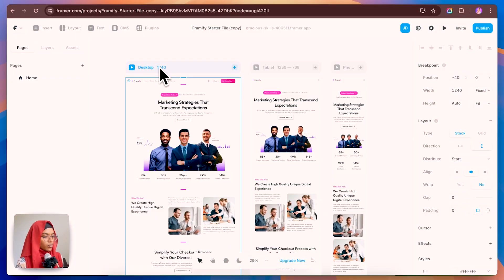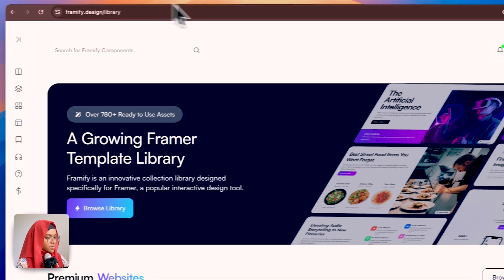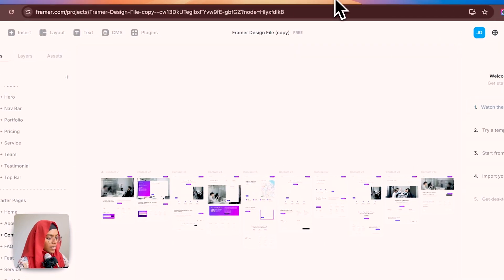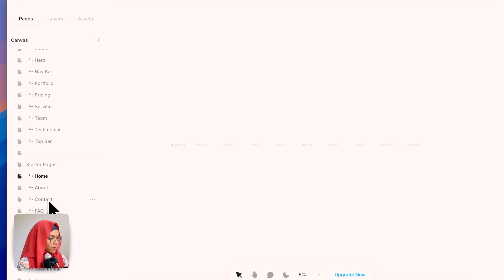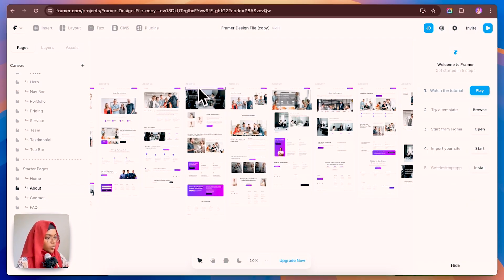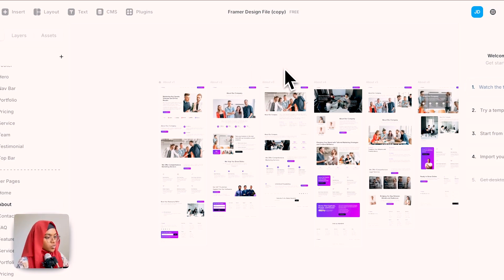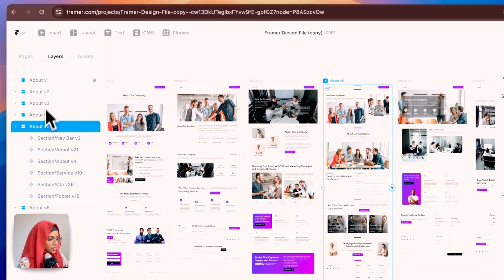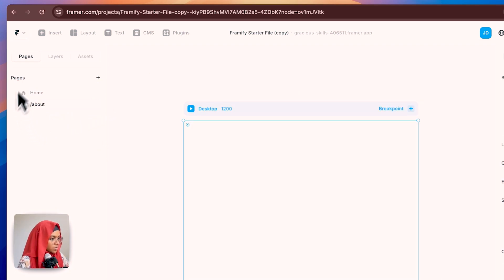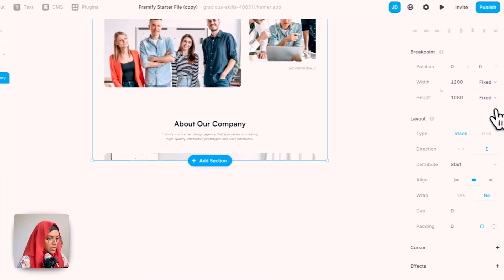The home page alone isn't enough — we need an about page, service page, contact page, and so on. Those pages can also be created with ease using Frameify. Going to the Frameify website and into the Remix Framer design file, under the starter pages on the canvas, you can find the about page, contact page, and FAQ. Select the about page design you desire, copy it, go to the starter file, create a new page for About, paste it, and set the height to Fit Content.